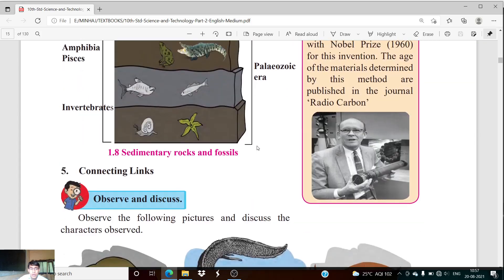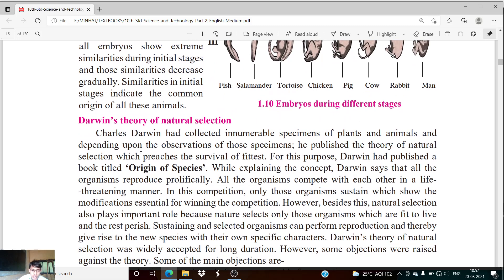Now in this particular lesson we are going to study about Darwin's theory of natural selection. This theory was given by Charles Darwin. Charles Darwin collected innumerable specimens of plants and animals, and based on his observations he published the theory of natural selection, which preaches the survival of the fittest. For this purpose, Darwin published a book titled Origin of Species.